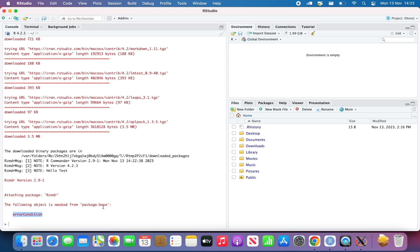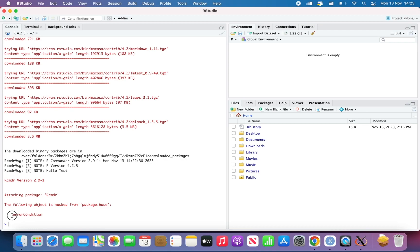It's just telling you that both RCMDR, the package RCMDR, so R Commander and base, have a function within them called error condition. And by default, you're using the error condition function from the package base. But now that you load RCMDR package, the function called error condition is taken from this package instead of from base. That's it. Don't have to worry about it.